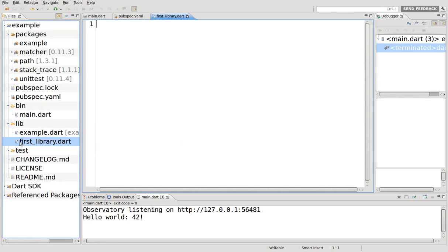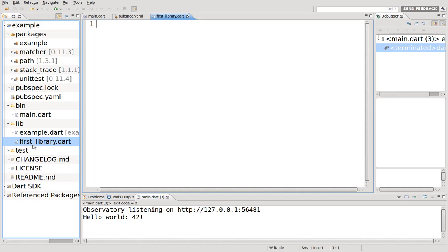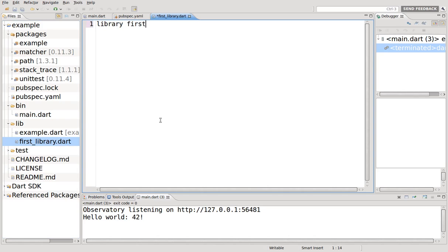So first_library, notice the syntax. It's not camel case for libraries packages. What we use is the underscore itself. First underscore library. If there's another word, underscore. You don't want to go more than like three words. Try to keep it descriptive but brief. Here we say library first_library. And then we put whatever we want to put here.